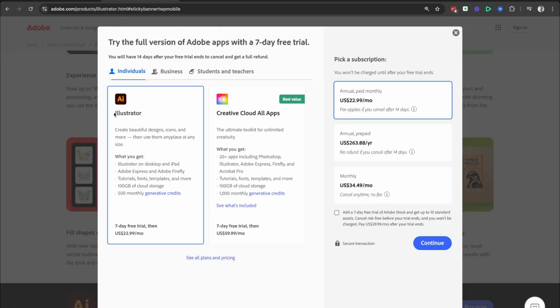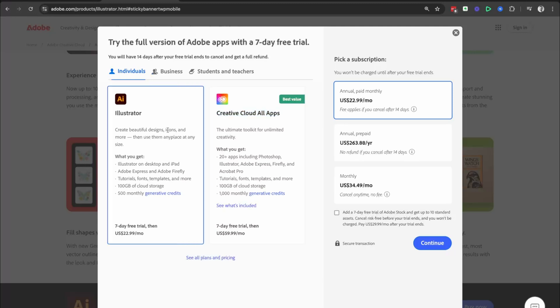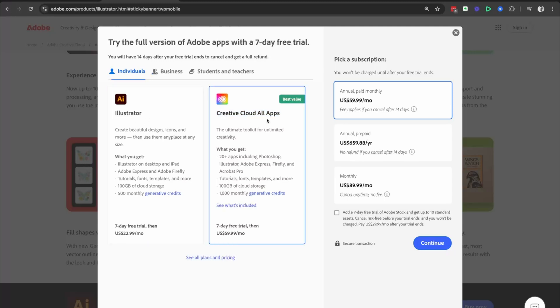And then we have the Illustrator only app option and the Creative Cloud All Apps, which is the best value for money. Now, this is completely up to you. If you want to go for the Illustrator only option, we're going to go for the Creative Cloud All Apps. So we get access to Photoshop, Adobe Express, Firefly, which is their new AI tool, which is amazing, and Acrobat Pro.